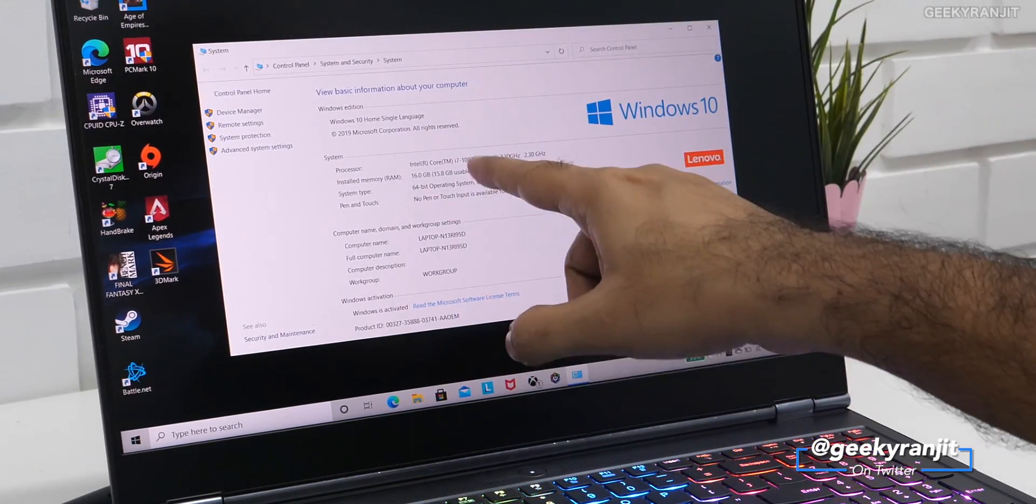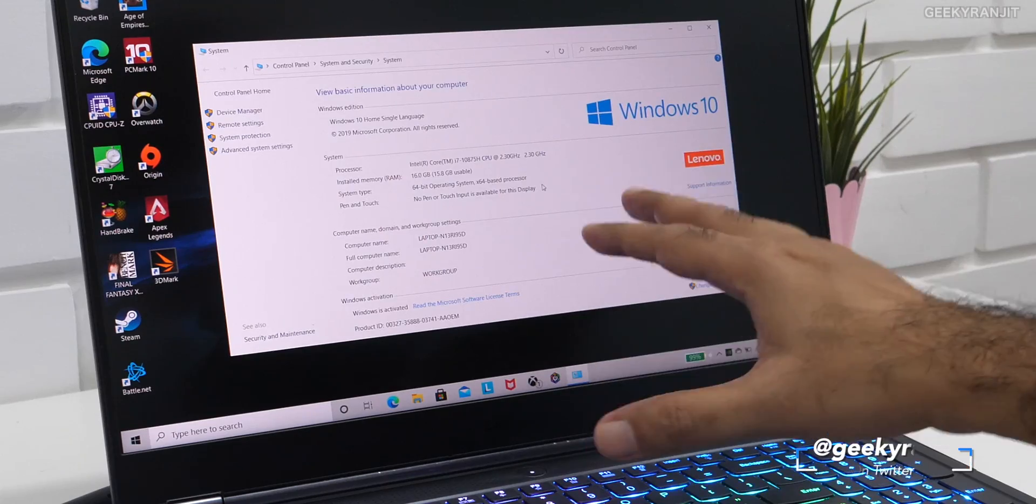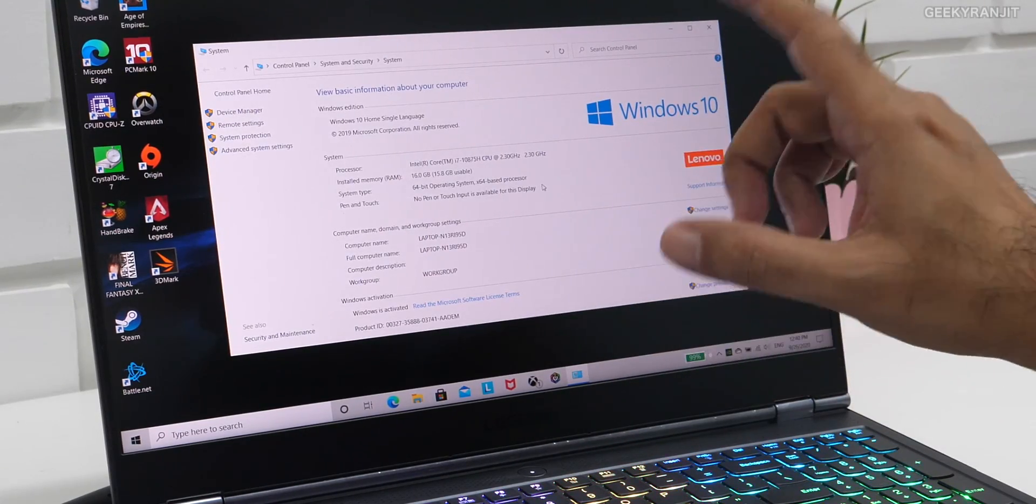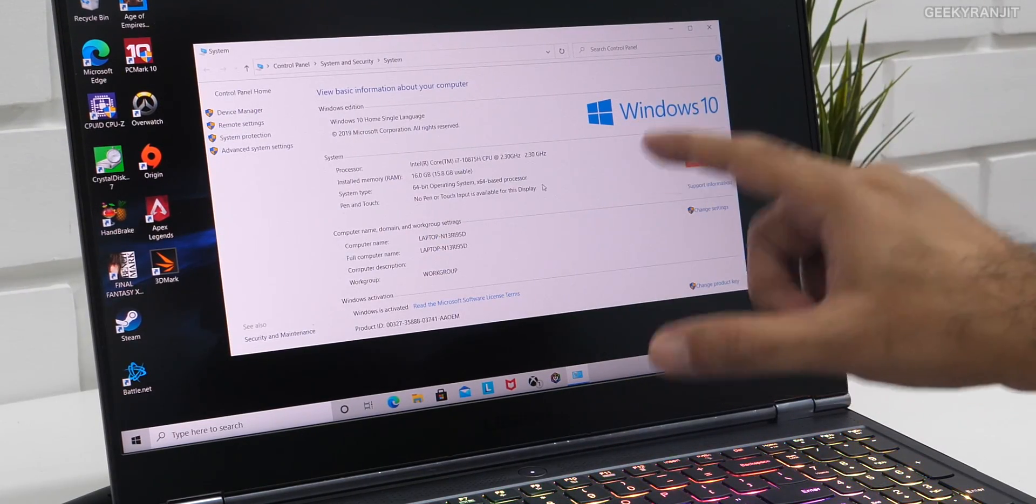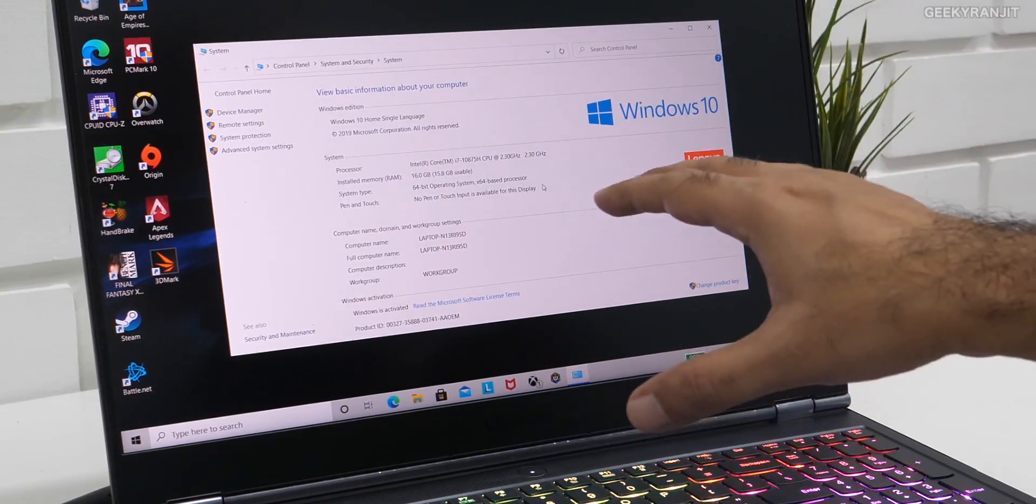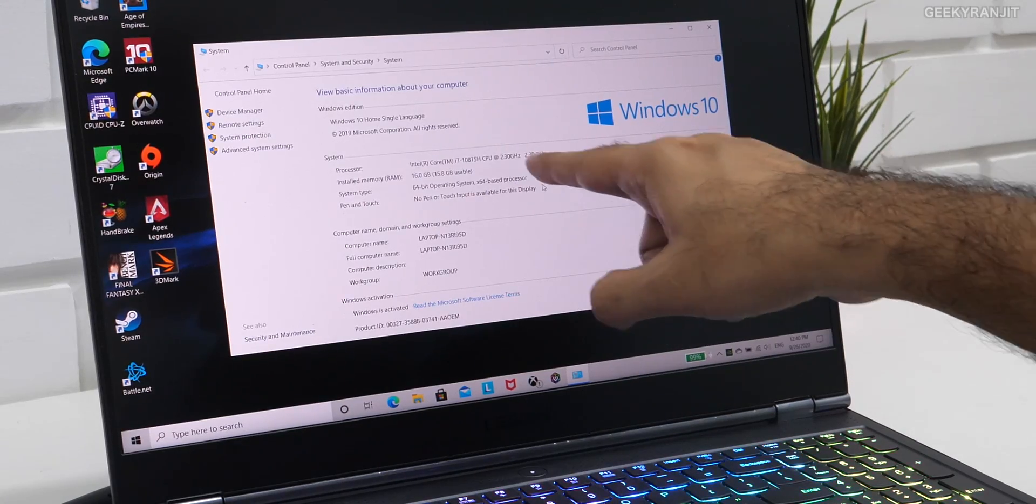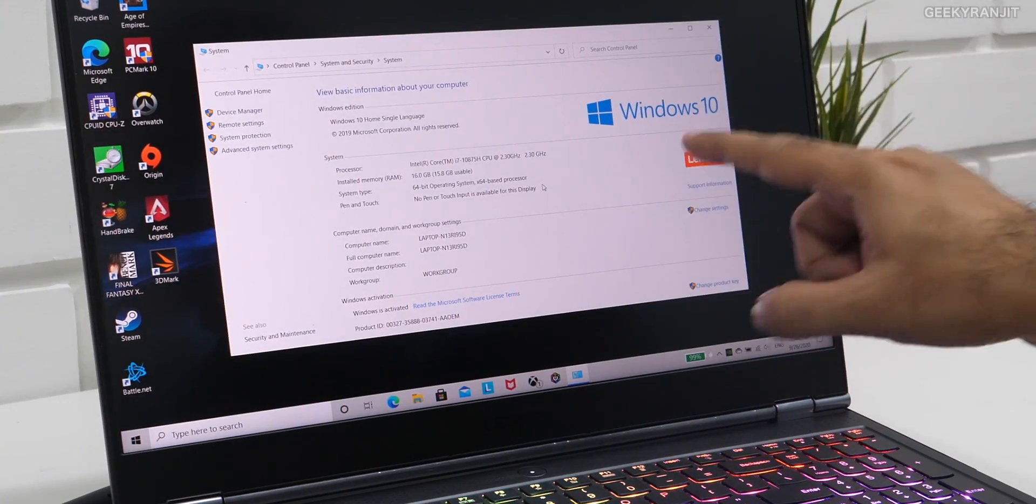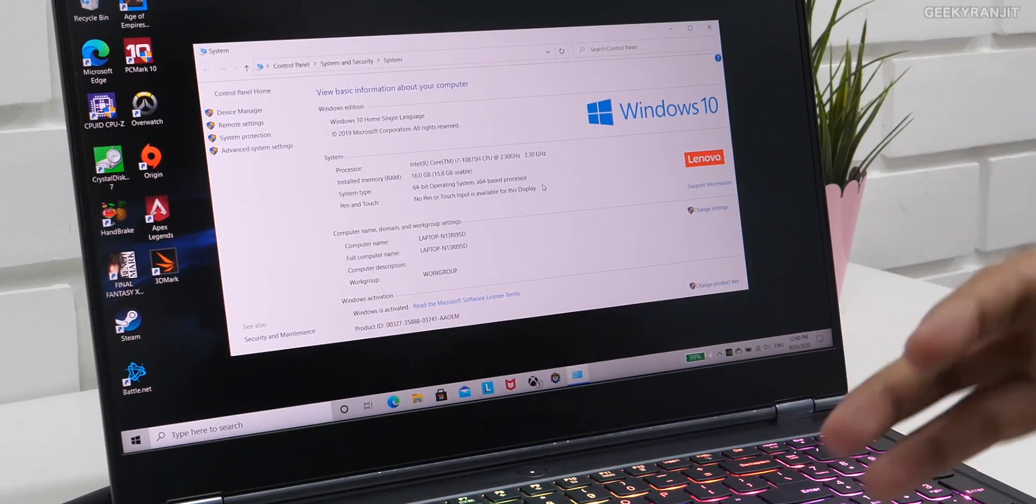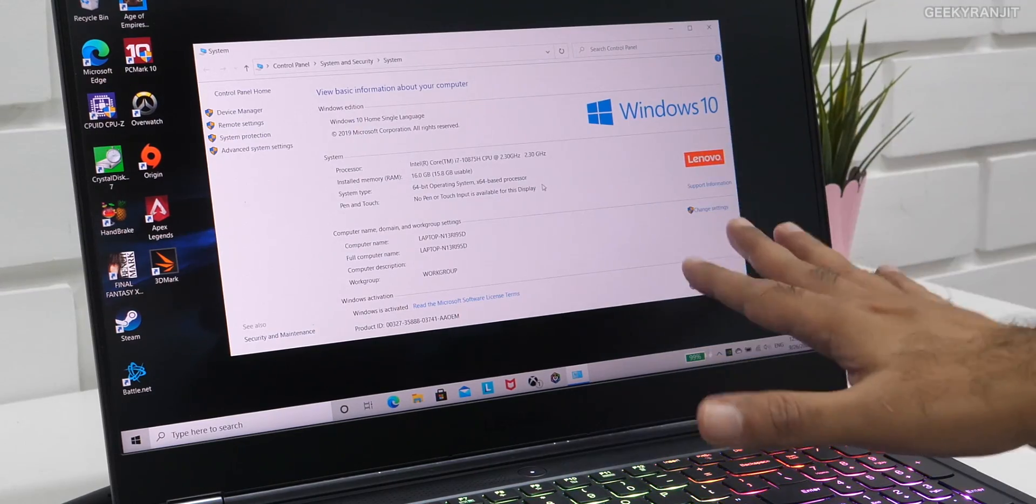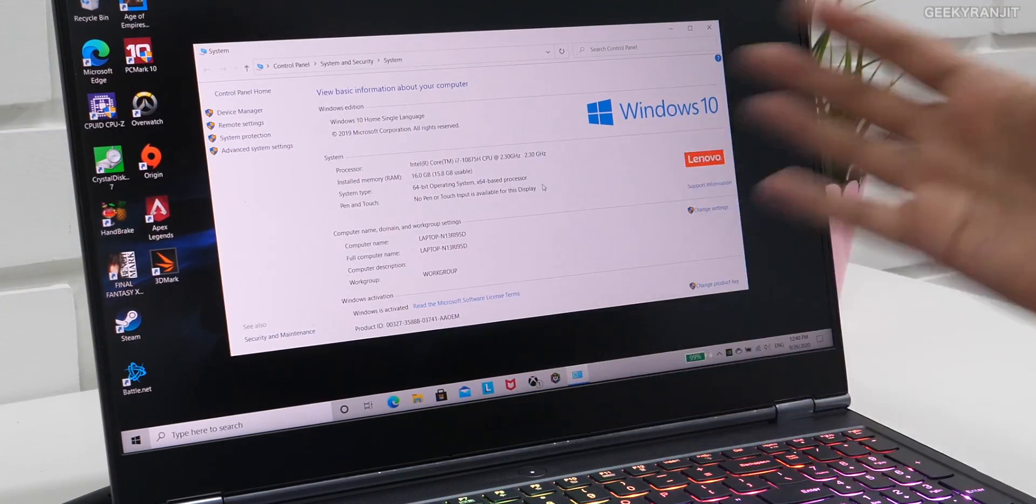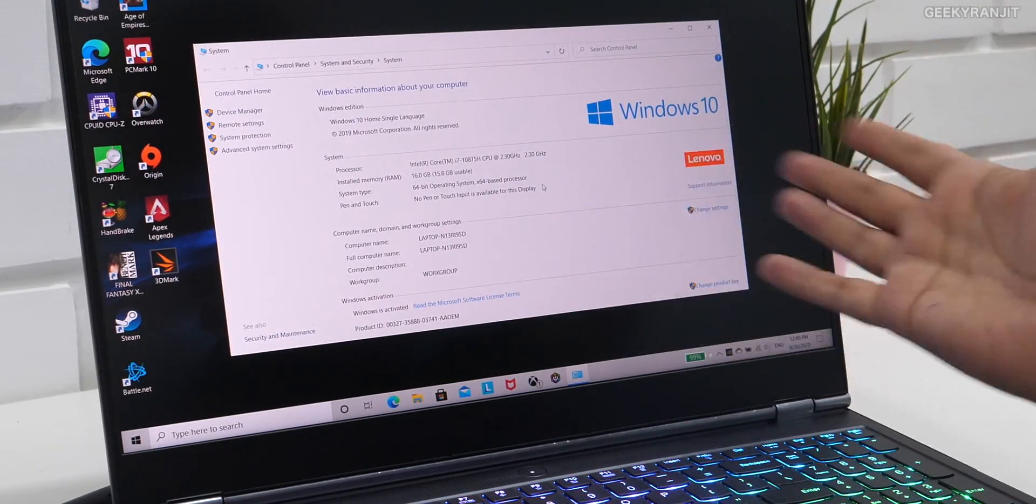And the processor is the new Intel Core i7-10875H, which is actually an 8-core processor. Base frequency is 2.3 gigahertz, but this processor can ramp up up to 5 gigahertz. That's the specialty, and I've seen it mostly moving around 4.5, 4.6 gigahertz when I was stressing it.